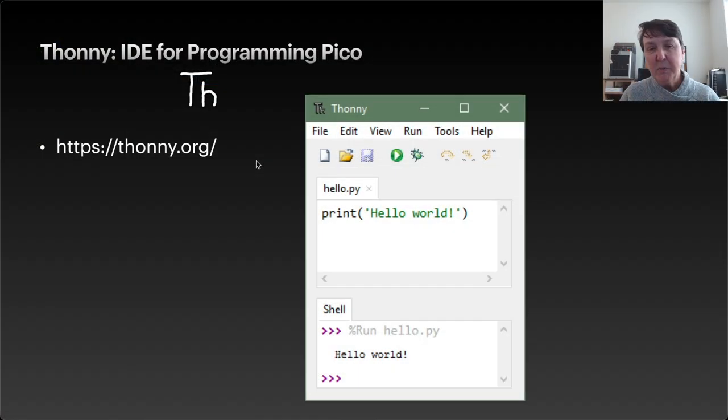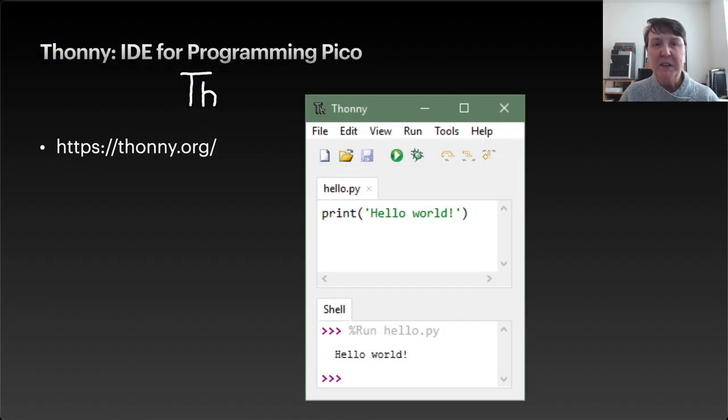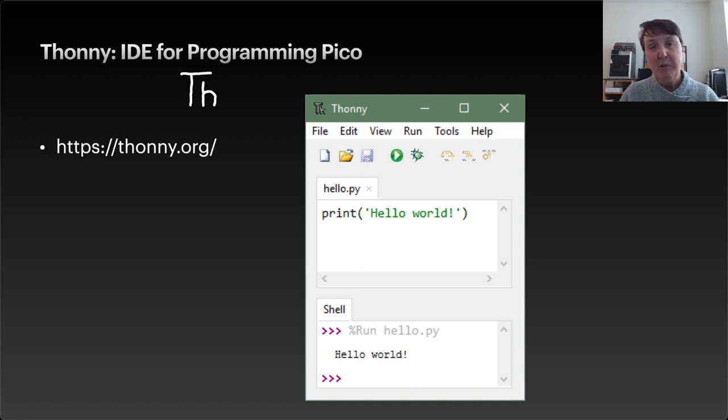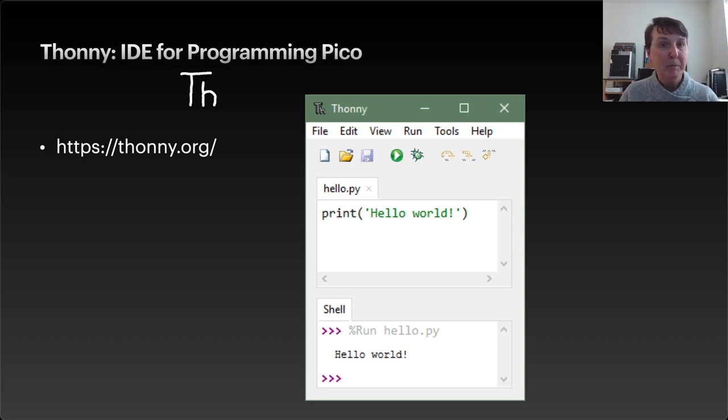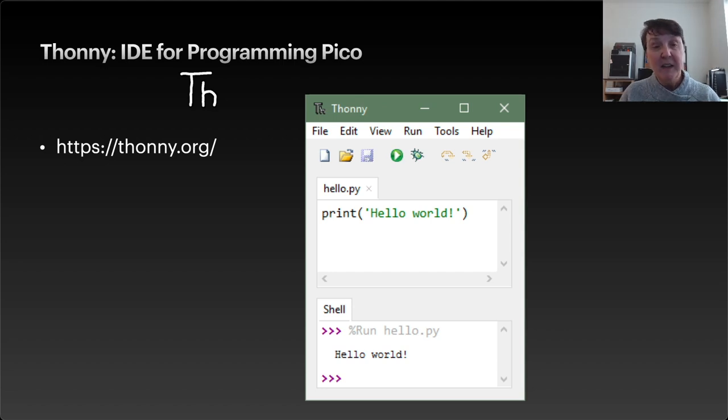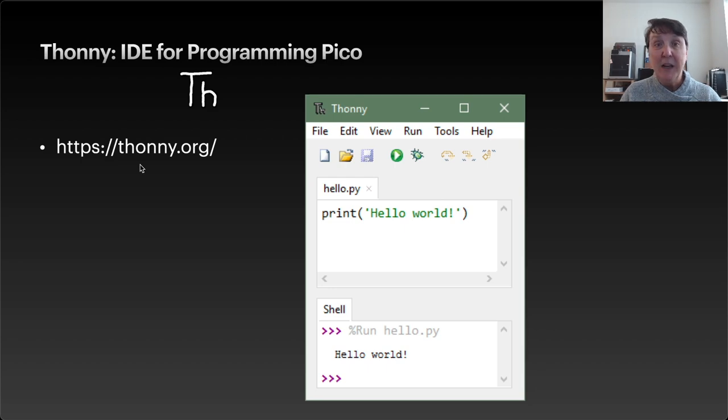So once we get MicroPython on our Pico, we'll need some way to connect to the Pico to move programs to it. And we'd like a nice environment to write those MicroPython programs. And so Thonny is a free IDE that we can use for that. And you can see the link here. And so we're going to go and download that onto our computer and use it.